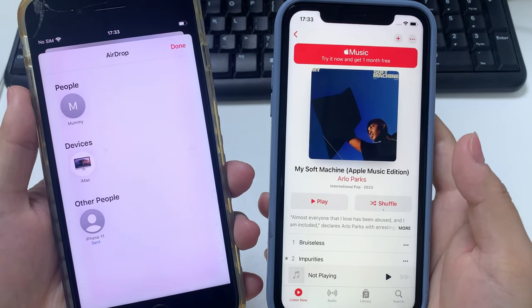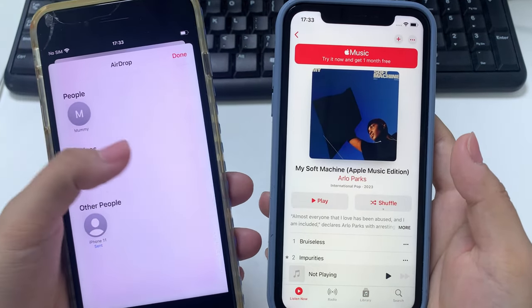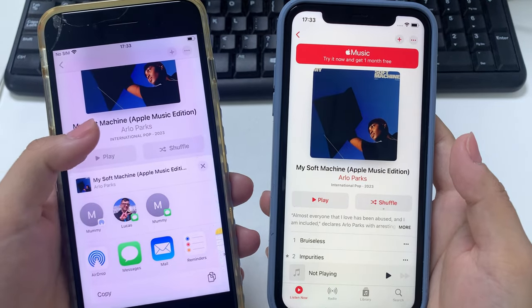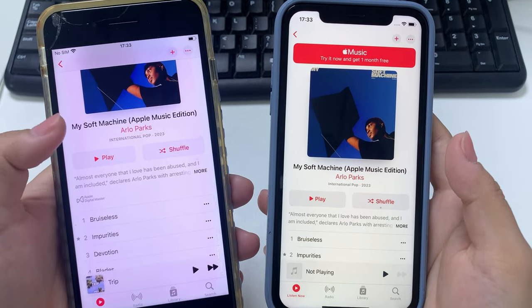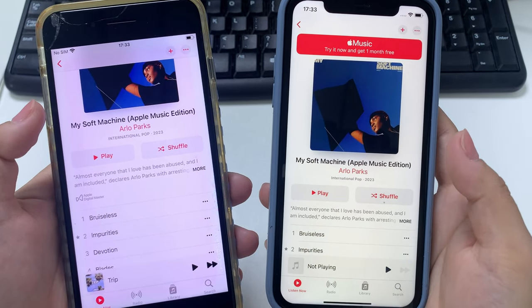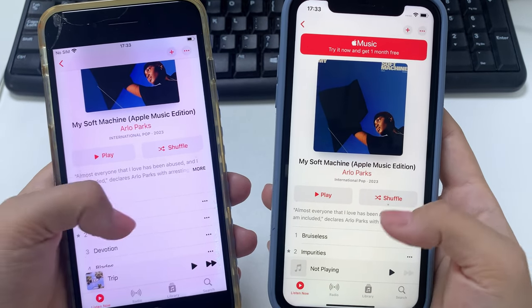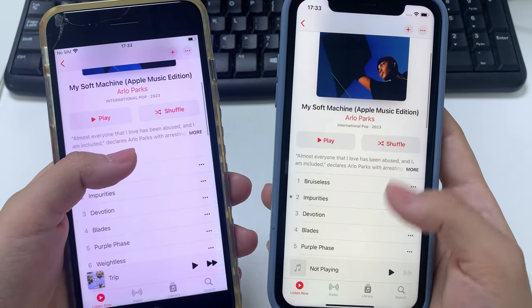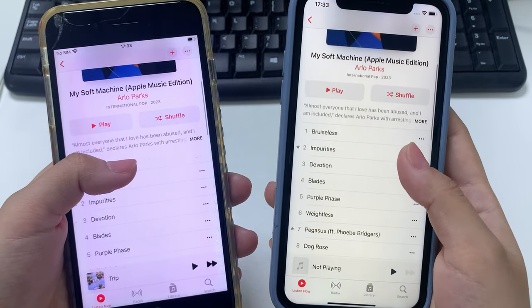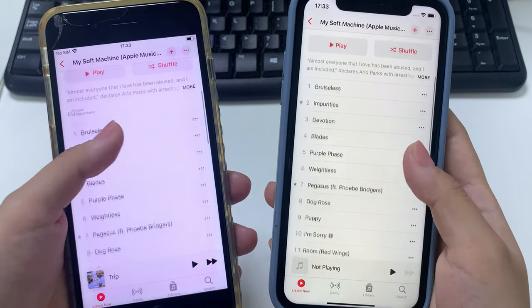AirDrop is a nice tool to share files between Apple devices, but if you'd like to transfer all your music from one device to another, try the other two methods we just talked about.